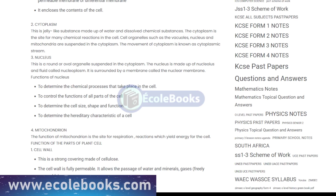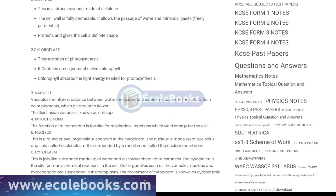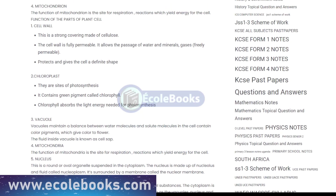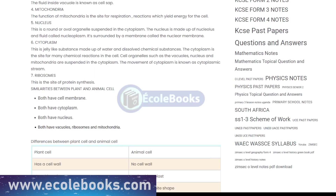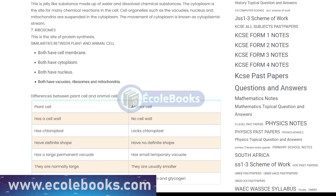Organelles like mitochondria, ribosomes, and endoplasmic reticulum also play important roles in the function of cells. Mitochondria are the powerhouses of the cell, responsible for producing energy. Ribosomes are the site of protein synthesis, and the endoplasmic reticulum helps to transport materials throughout the cell.